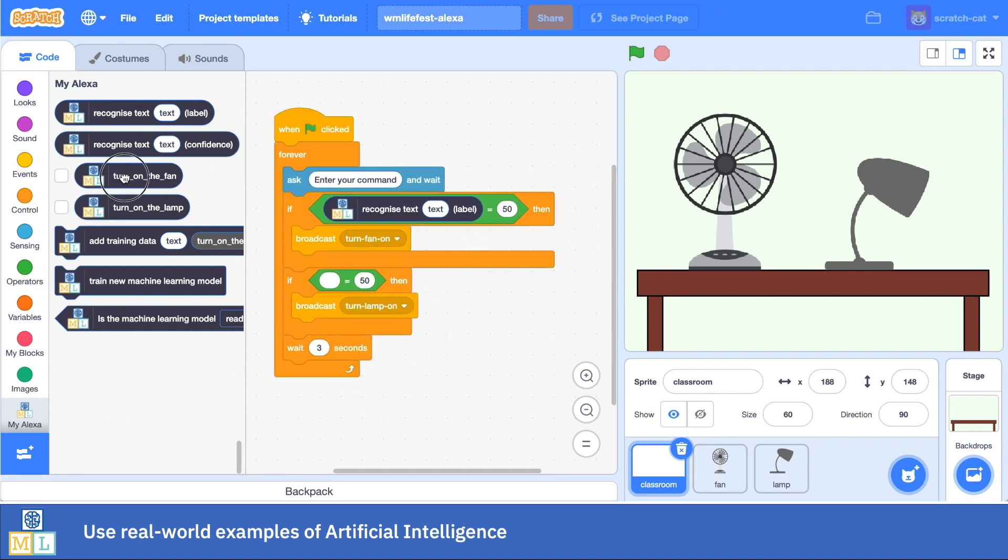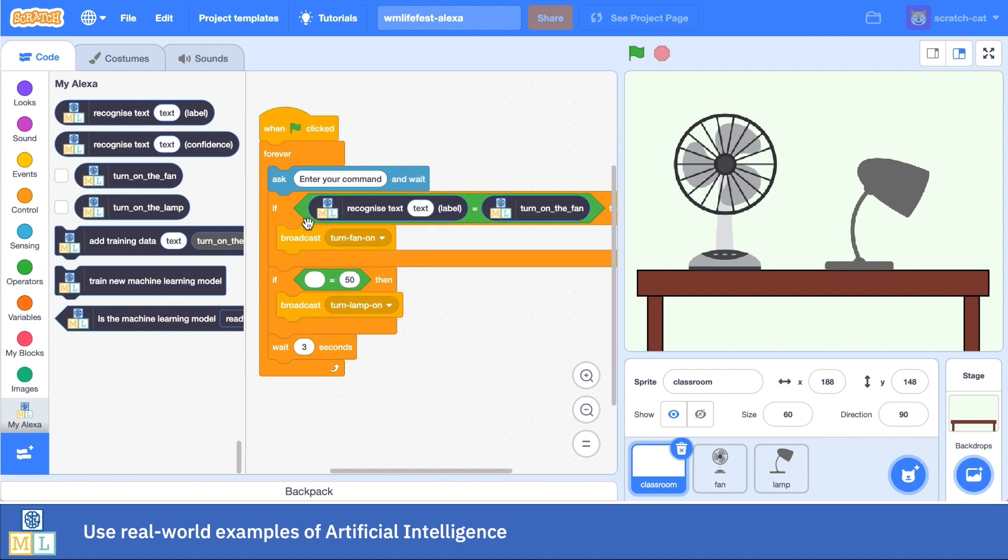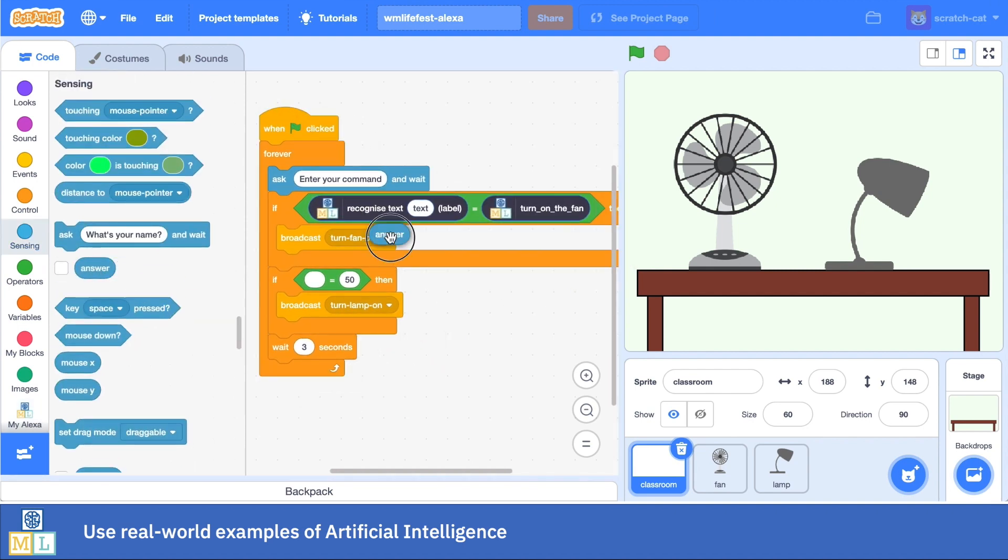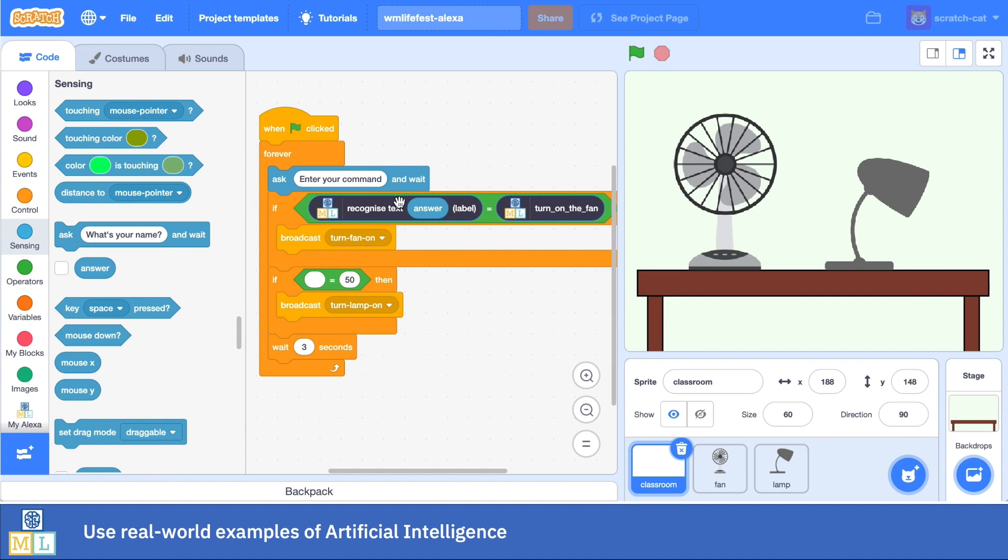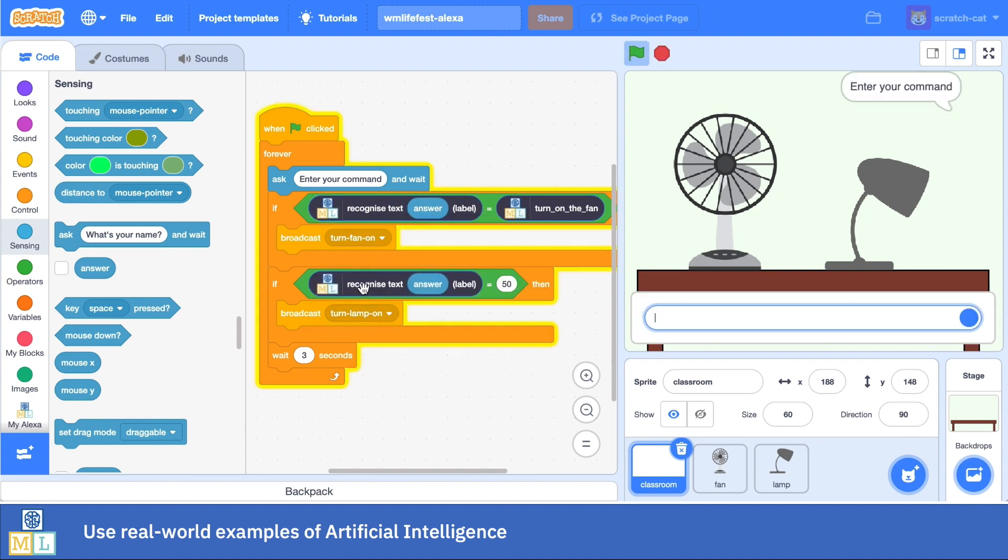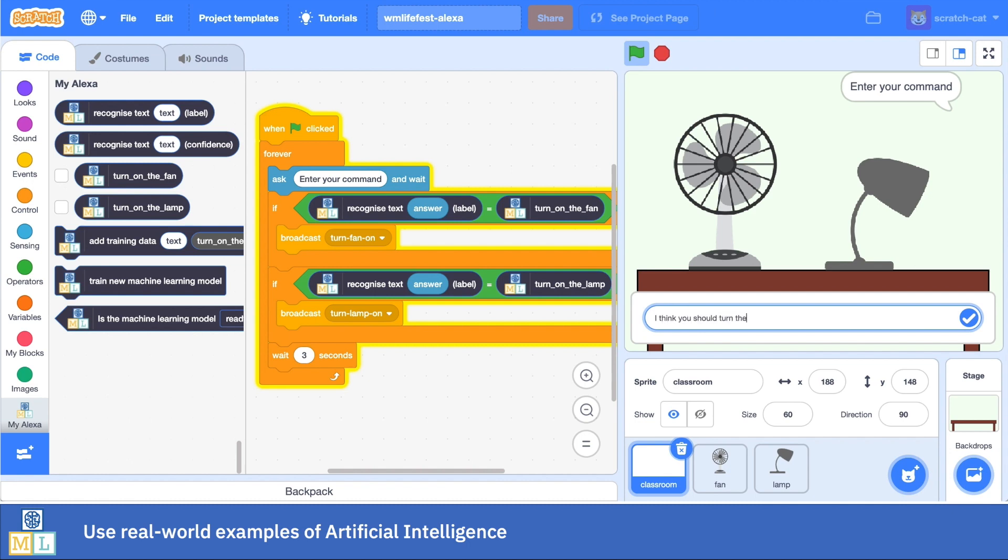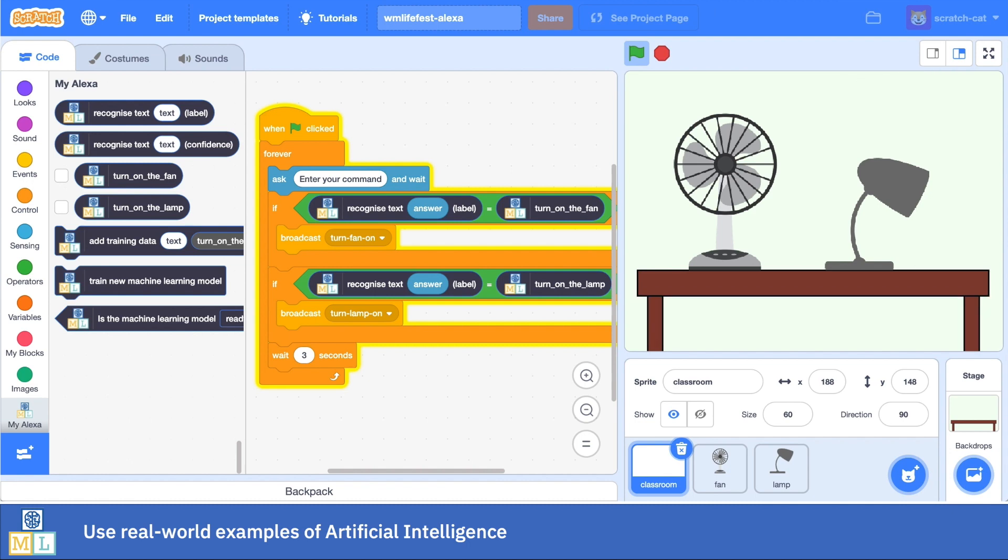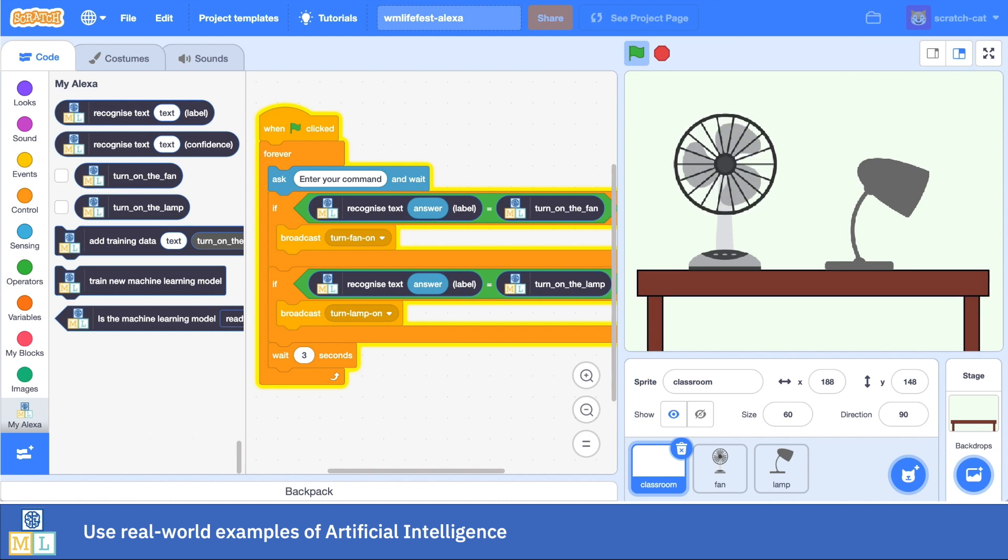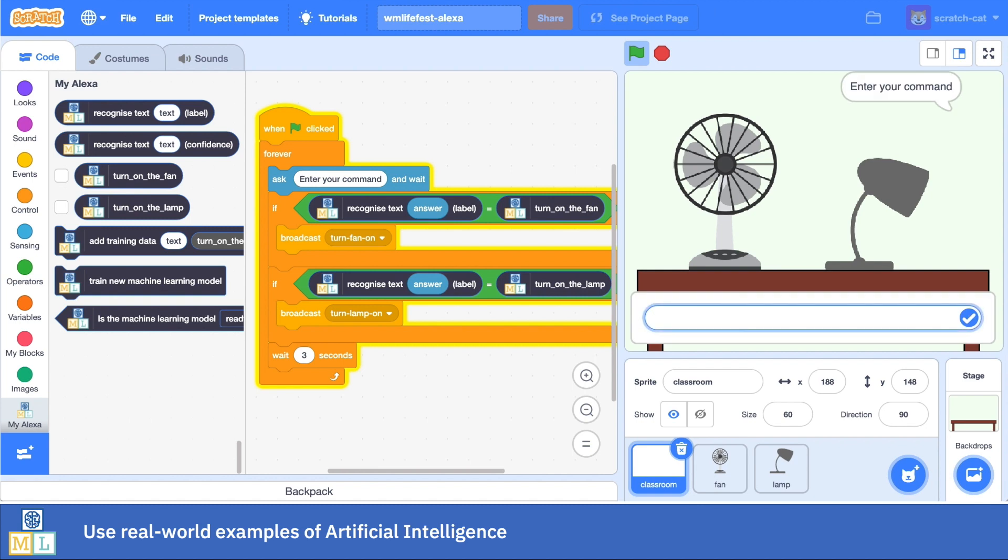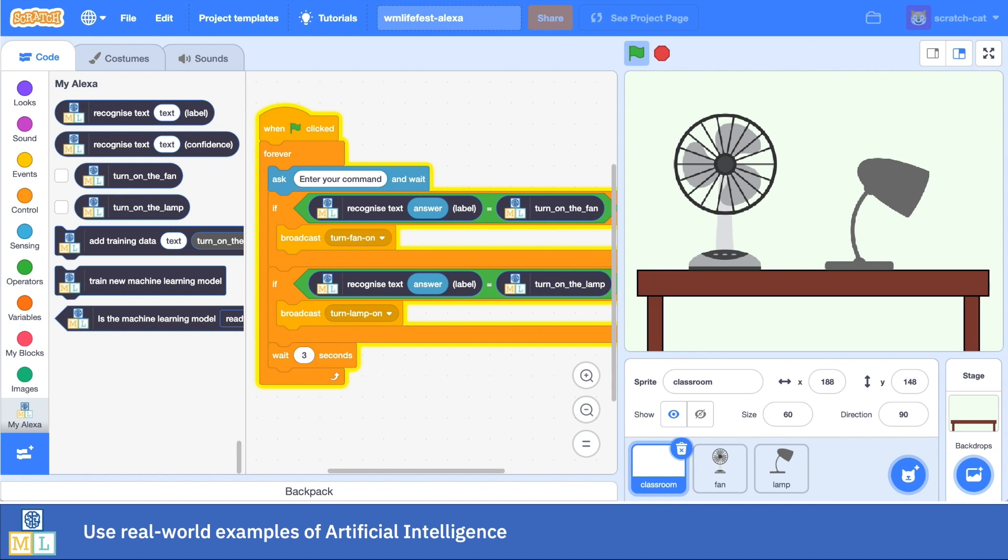Suddenly the Alexa isn't this magic black box in the corner of the room. It's not magic, it's not the stuff of sci-fi anymore. They know how it was made because they've made a simple version for themselves. And once you've trained it to recognize three or four commands, the fact that the real thing can understand thousands of commands is just a difference of scale. The principle is the same, and now it's a principle that they can start to relate to.